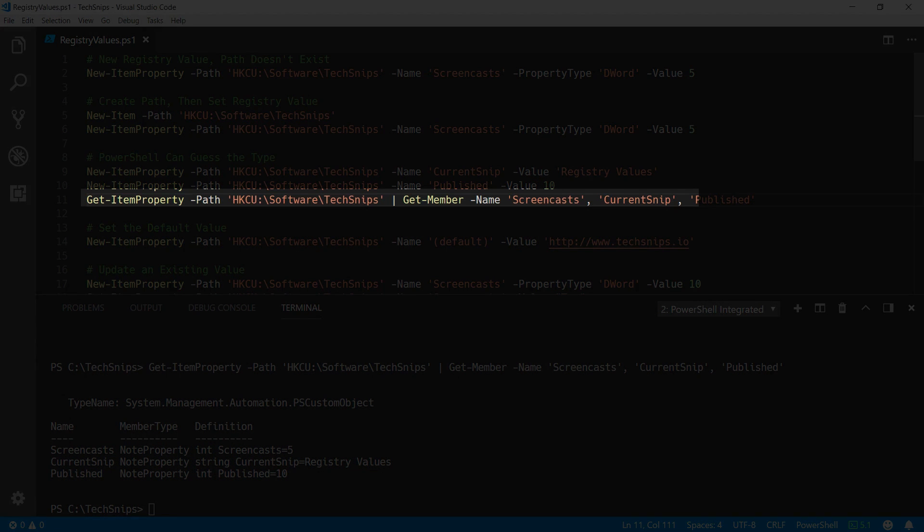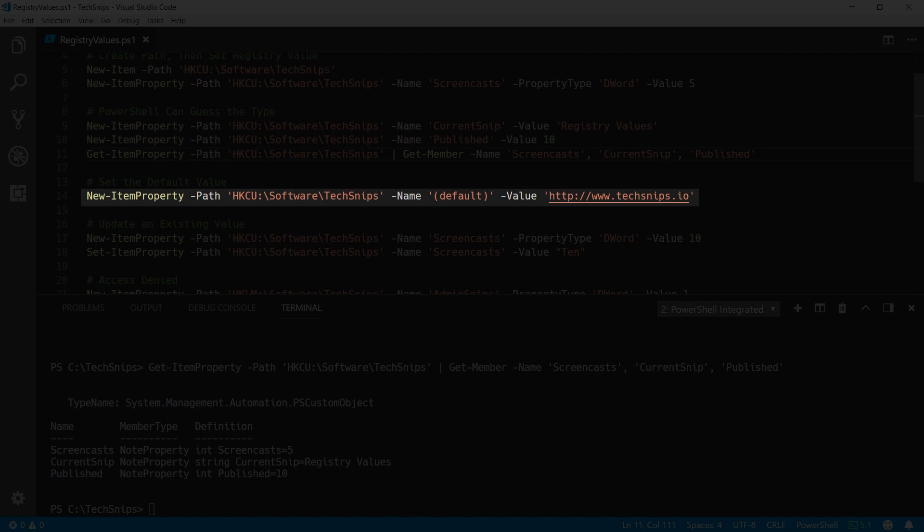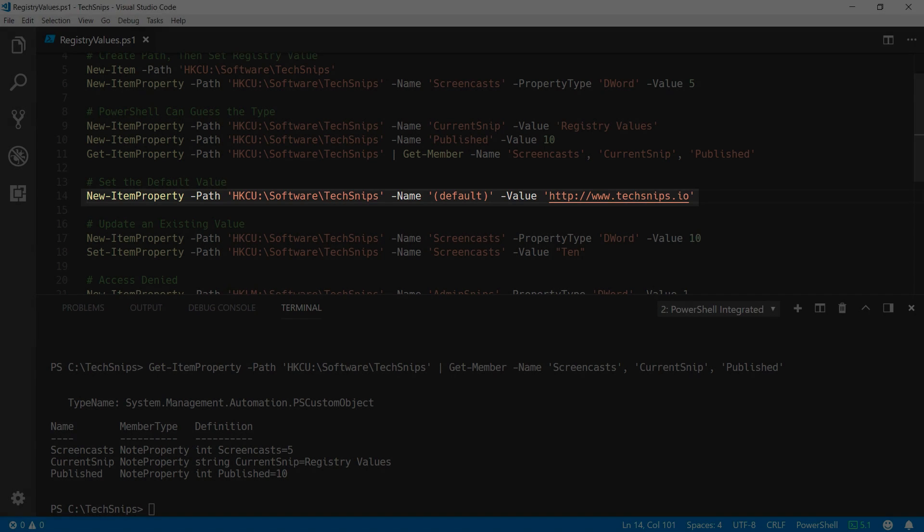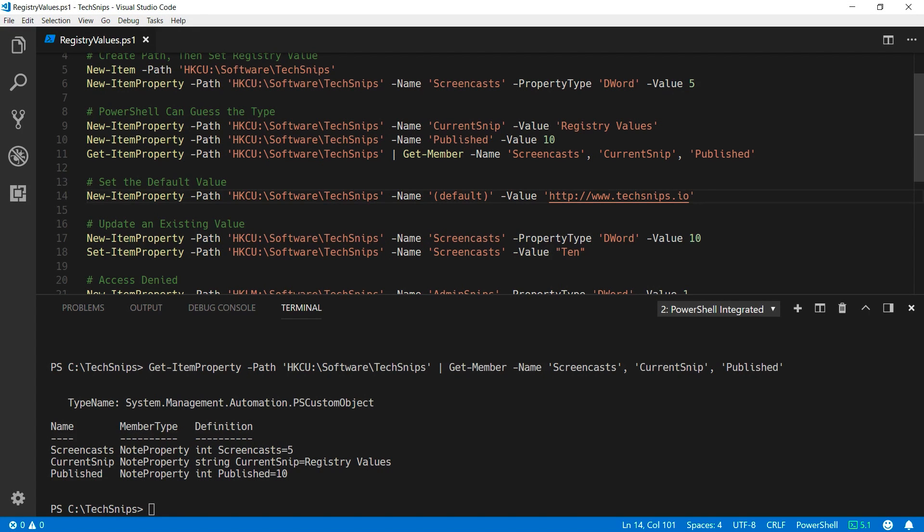If you want to set the default value for a key, for example, I want to set the default value for my text snips key to the URL for the text snips website, you can do this using new item property. However, the name is default in parentheses.